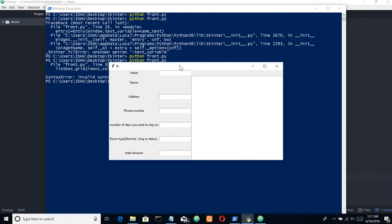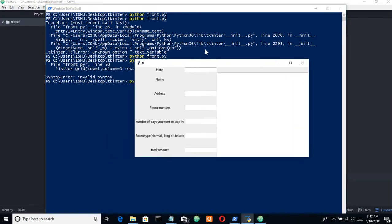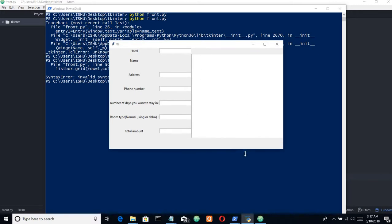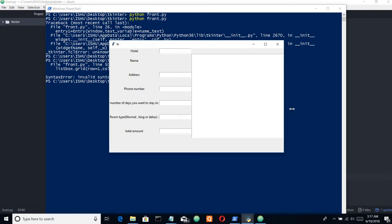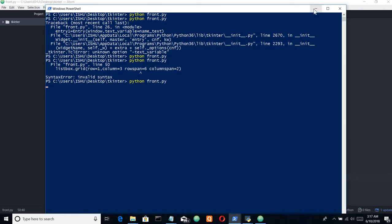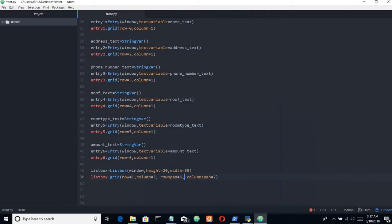And here it is. There we have our text area. You can see we have our listbox.